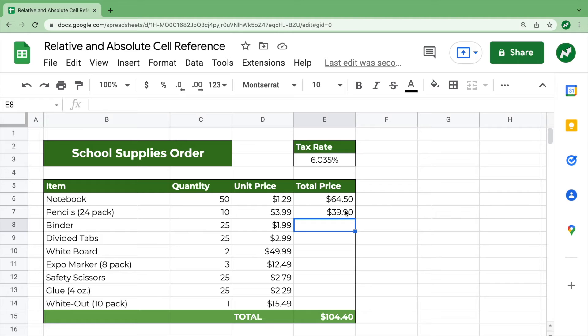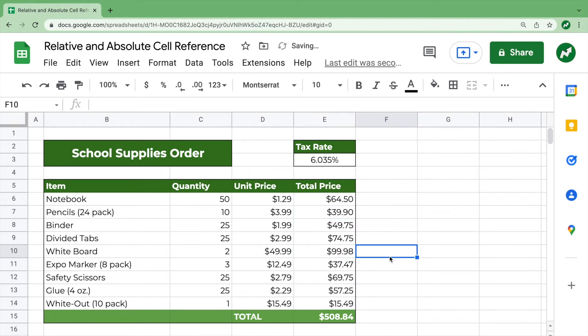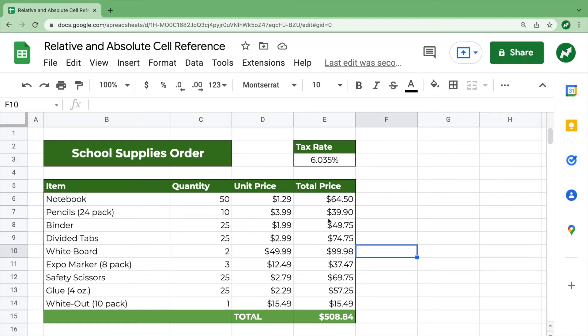It knows that we dragged the row number down, so the row numbers in the formula also go down. That's relative cell reference, so we can drag it all the way down, and then all nine of these total prices are correct.